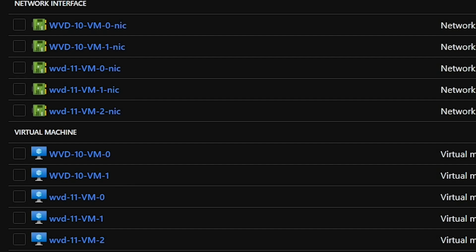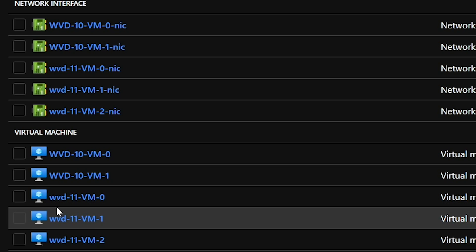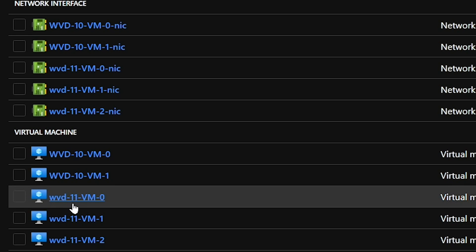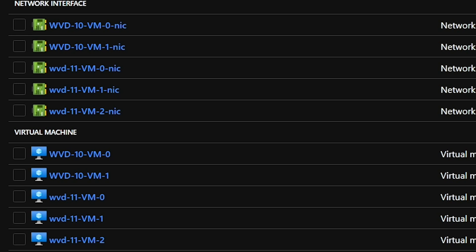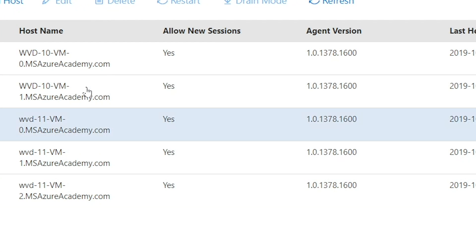Our deployment process has completed. We have three new VMs with the prefix wvd-11. And let's verify that they're in our host pool. And yes, they are.